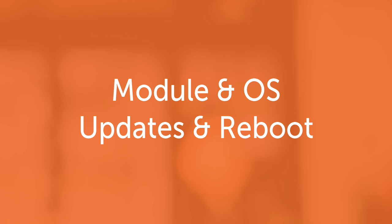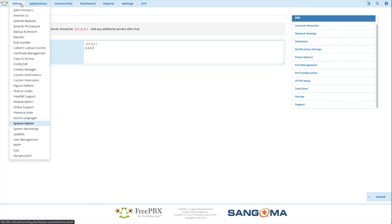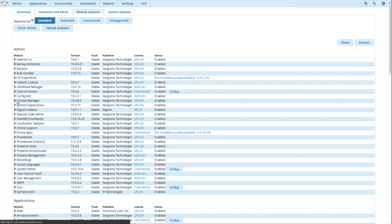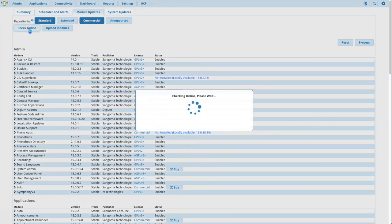Next, we'll do module and OS updates and reboot. This is relatively straightforward. Admin, module admin. Go up in repositories. Choose standard and commercial. Check online.